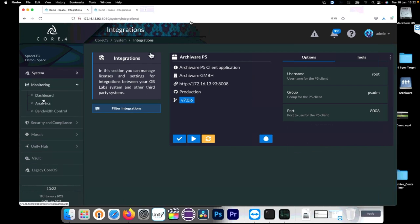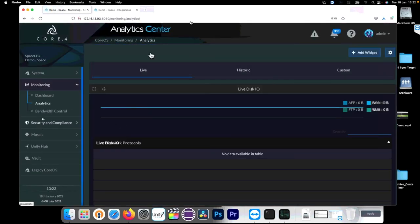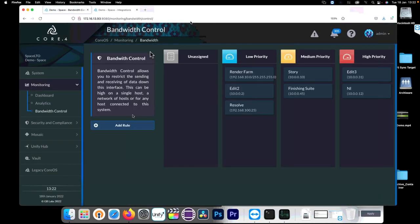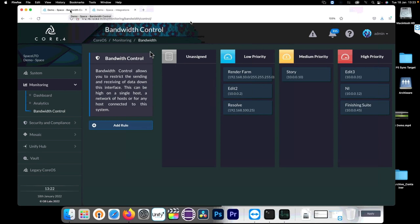There's also monitoring: in Analytics you can see what's being pulled from the data. With Dynamic Bandwidth you can set the Archiware server to medium or higher priority so that once it's connected it always gets some performance priority over other users. That's the GB Labs side of it — now switching over to the Archiware side.